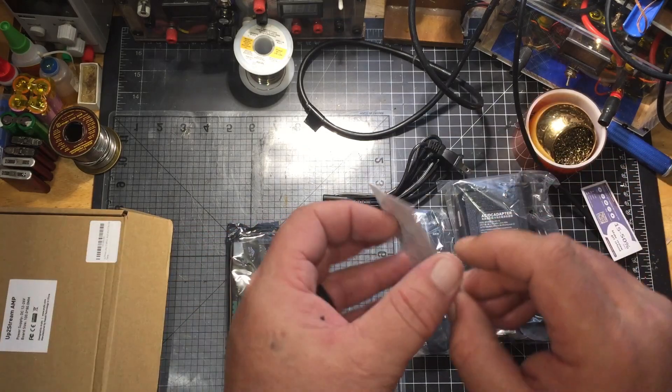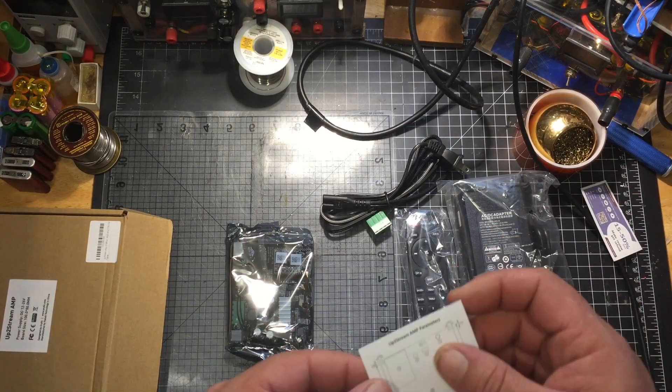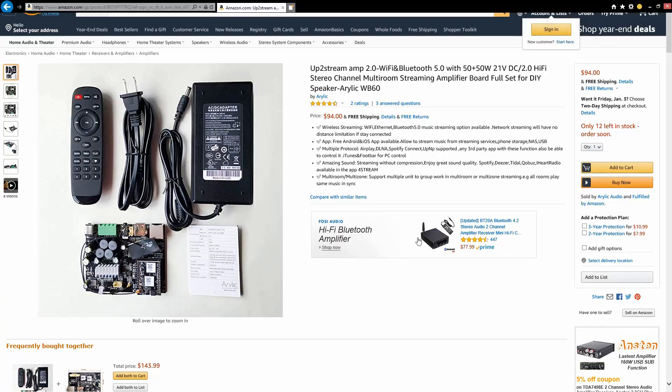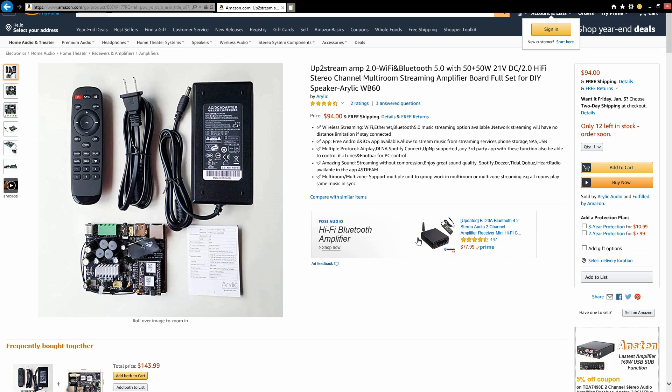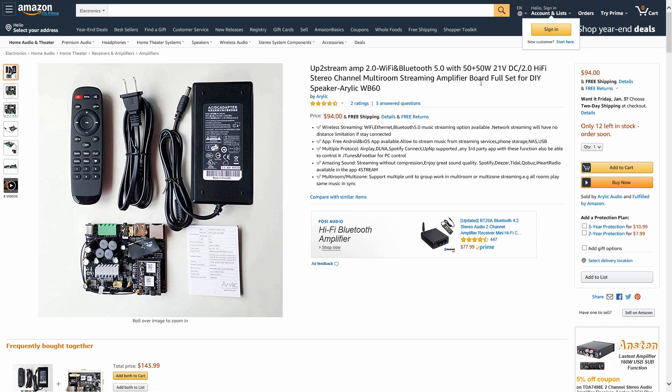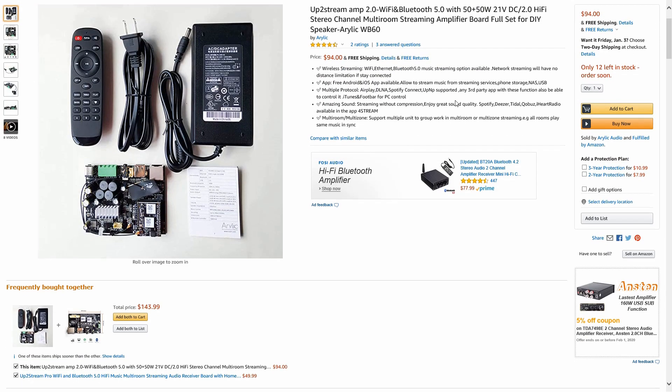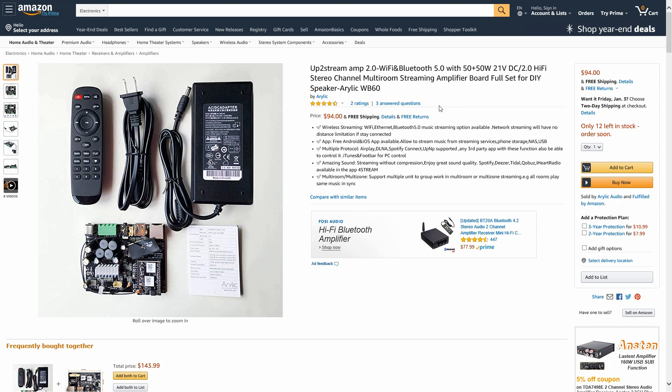Like the other ones, I'll go ahead and throw up some information about the amp. Here is the Amazon link. You can get these for $94 shipped free shipping if you're a Prime member. It says upstream amp 2.0 Wi-Fi Bluetooth 5.0 with 50 by 50 watt, 21 volt DC 2.0 hi-fi stereo channel multi-room streaming amplifier board full set for DIY speaker.